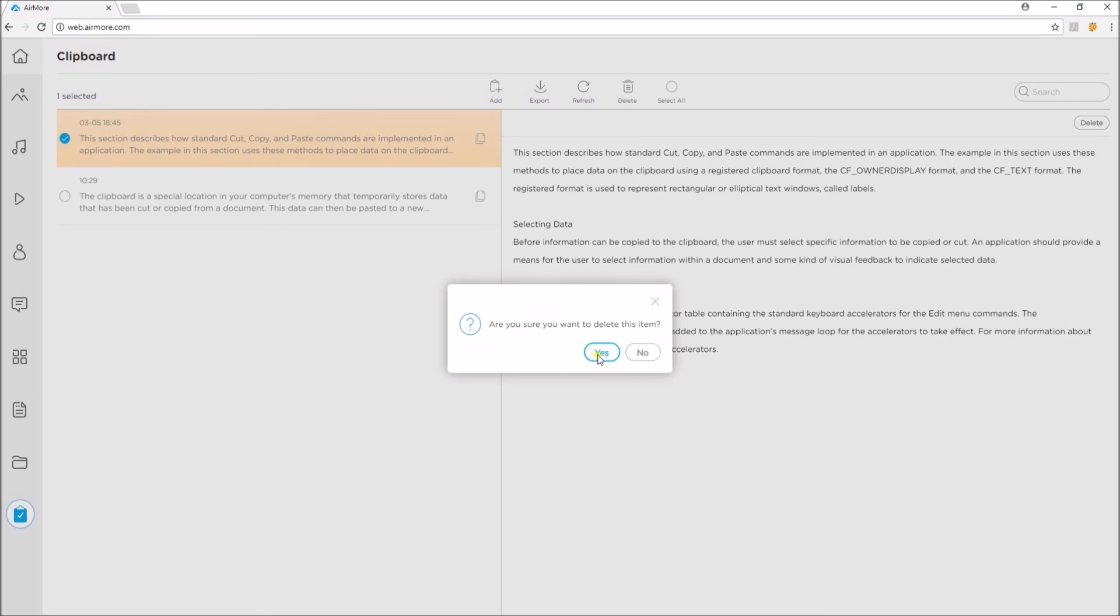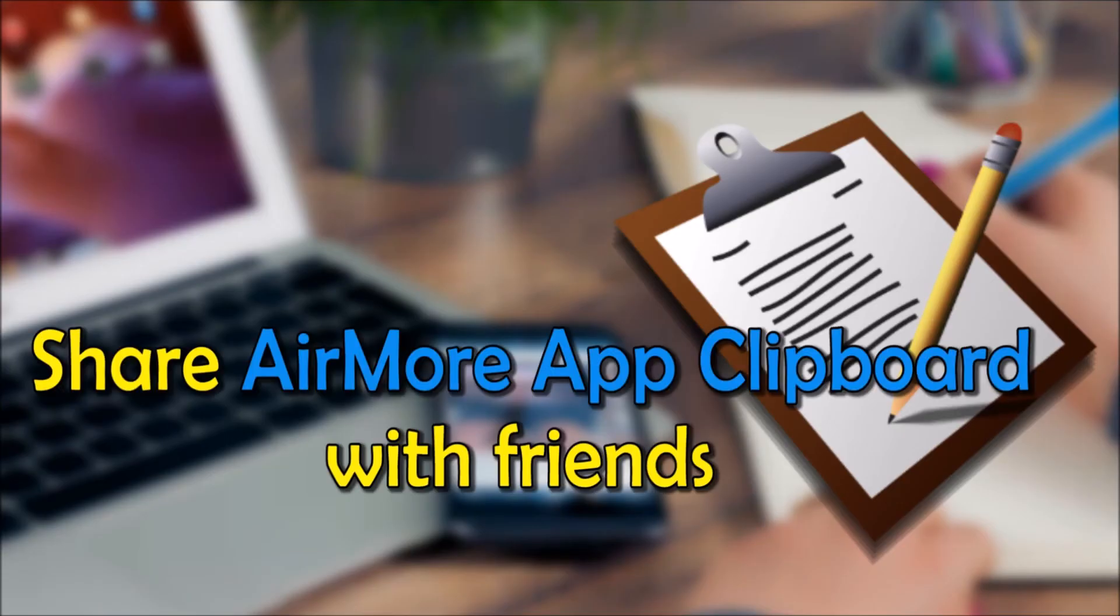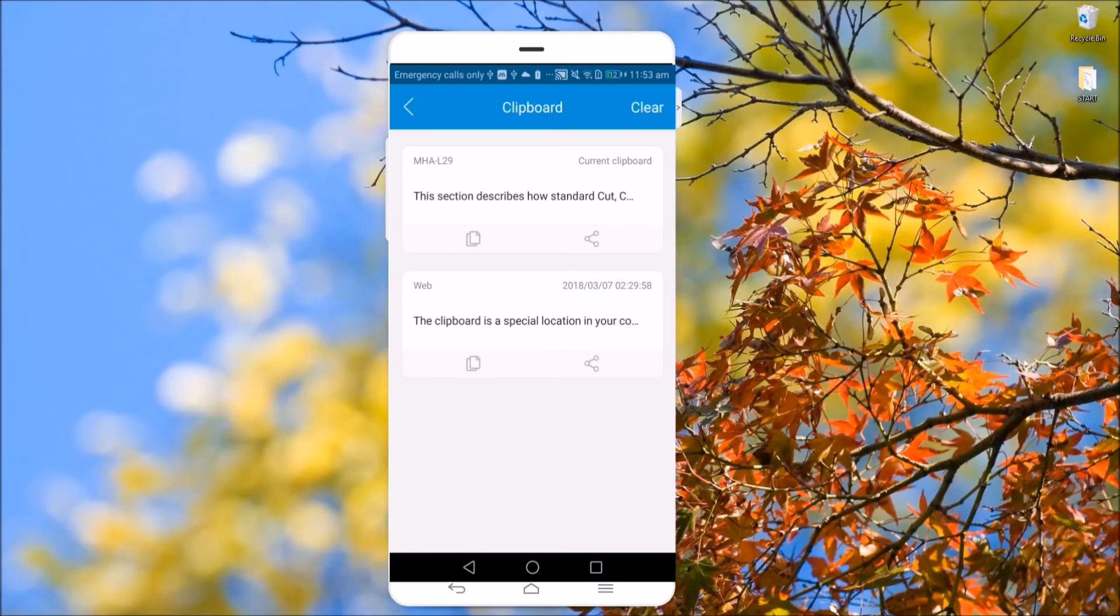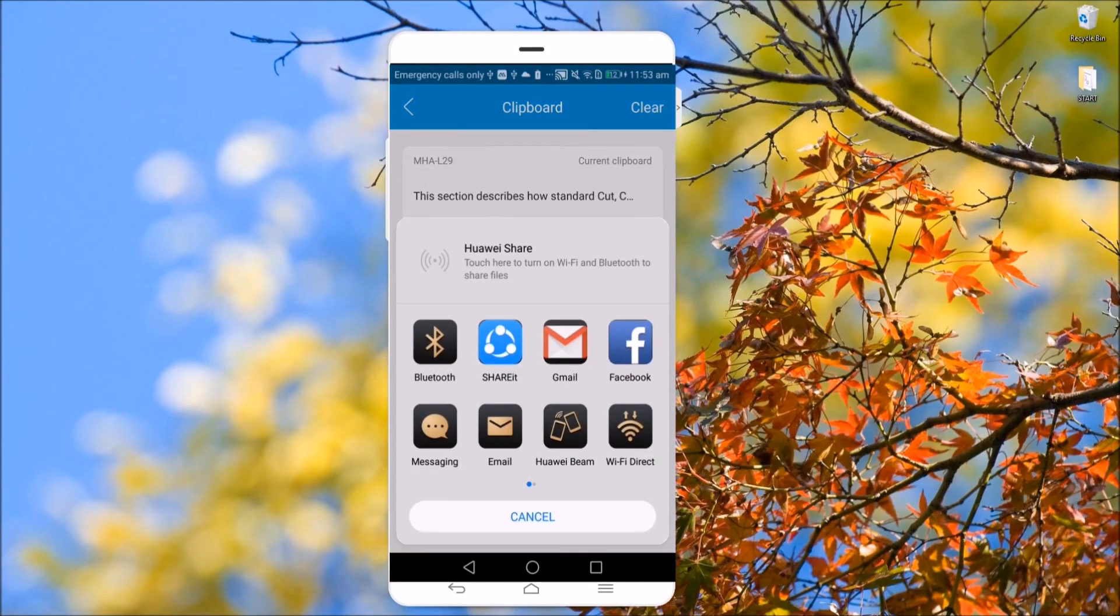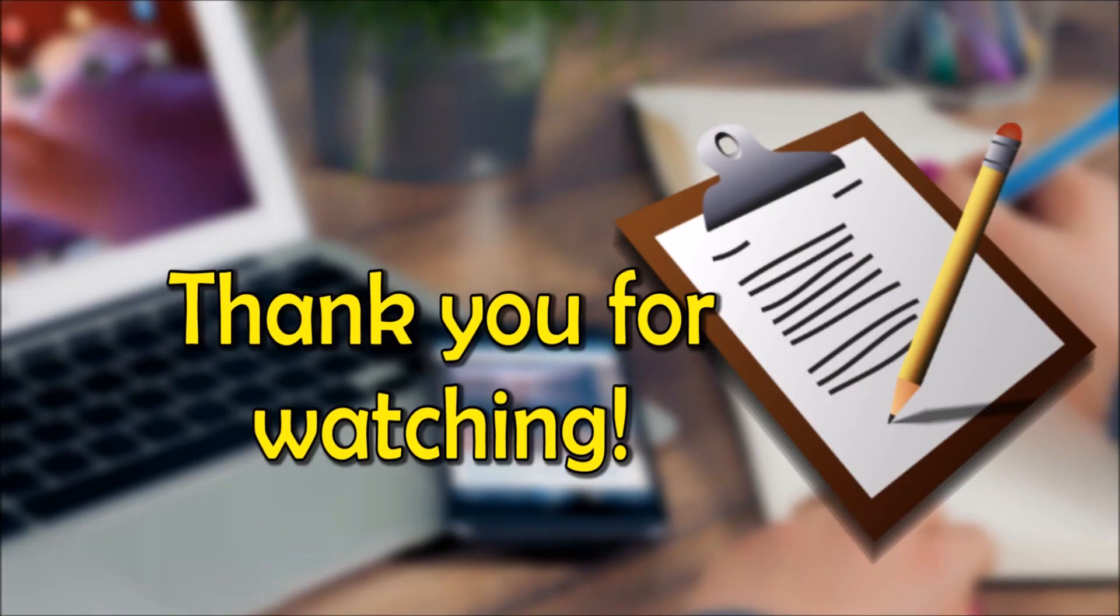If you want to share your notes from clipboard, open the AirMore app and then go to clipboard and press the Sharing icon. And that's how you can use the clipboard function. Thank you for watching.